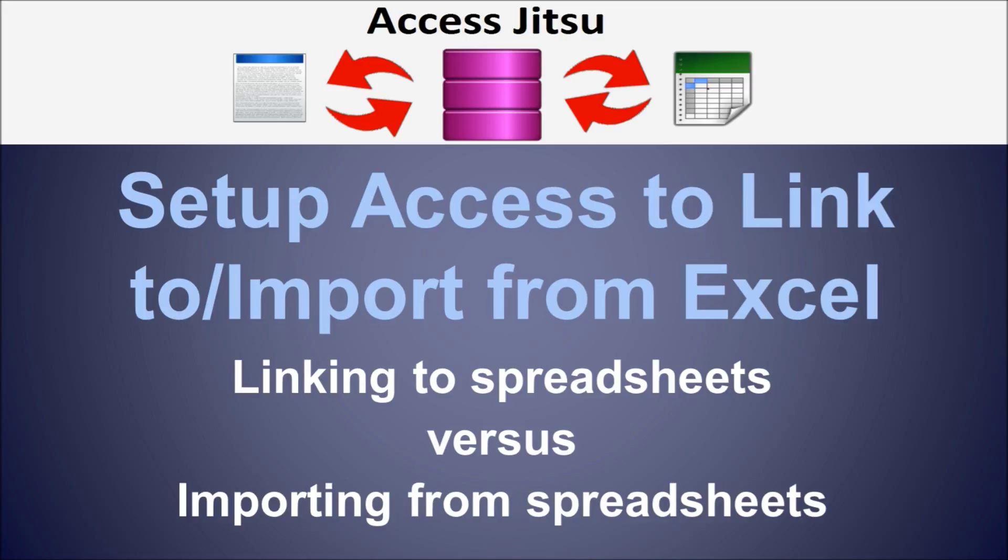Now contrast that with importing a spreadsheet into a database. When you import a spreadsheet into a database, what you make is a copy of that data. You make a local copy of it in your database. And at that point going forward, there's no further connection between the Access database and the spreadsheet. So if somebody modifies a row in the spreadsheet or adds a few rows to the spreadsheet, those changes will not be reflected in your local copy in the database.